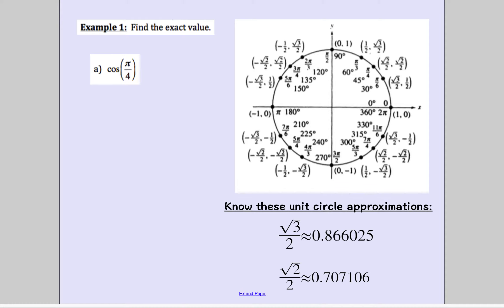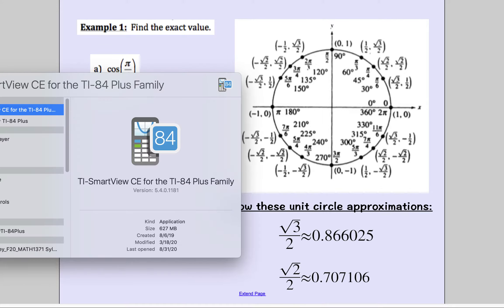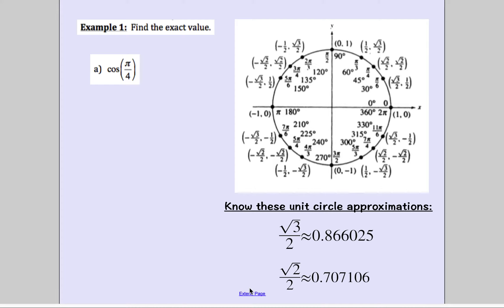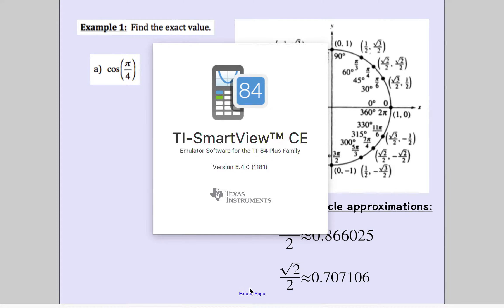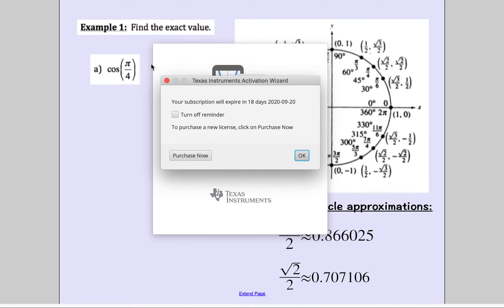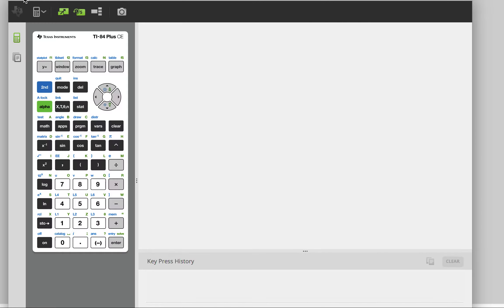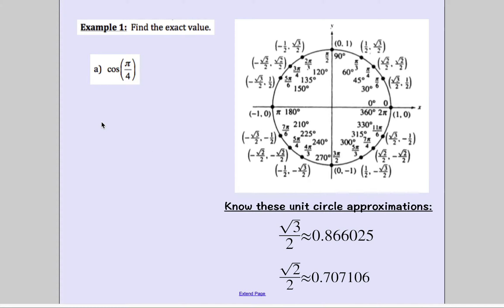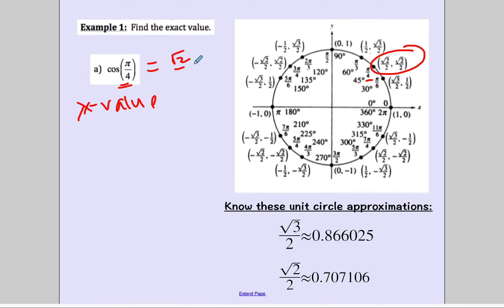We're going to use our unit circle to help us out — you can use it on your test. I'm also going to show you how to do this on your calculator. So, find the exact value of cosine of pi over 4. I go find the angle measure pi over 4 in radians, and cosine is your x value. The x value at that ordered pair is square root of 2 over 2.